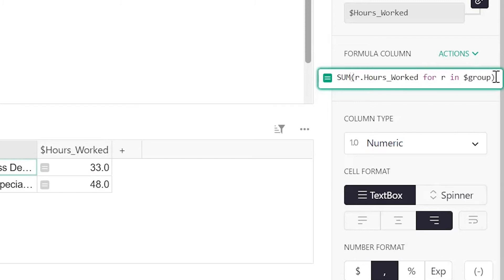This has useful implications for summarizing data using math operations such as multiplying hours worked by hourly rate to get a sum of total dollar spent by month. Let's do that now.